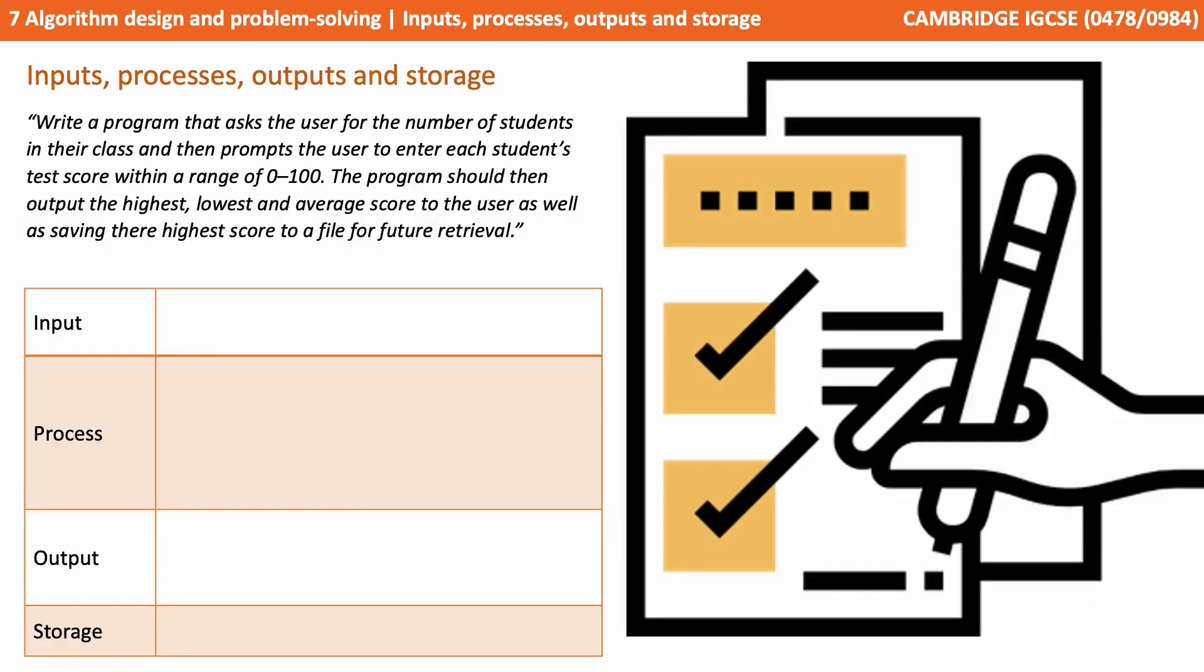Write a program that asks the user for the number of students in their class, and then prompts the user to enter each student's test score within the range of 0 to 100. The program should then output the highest, the lowest, and the average score to the user, as well as saving the highest score to a file for future retrieval. Pause the video and see if you can jot down the inputs, processes, outputs and storage needed for this problem.